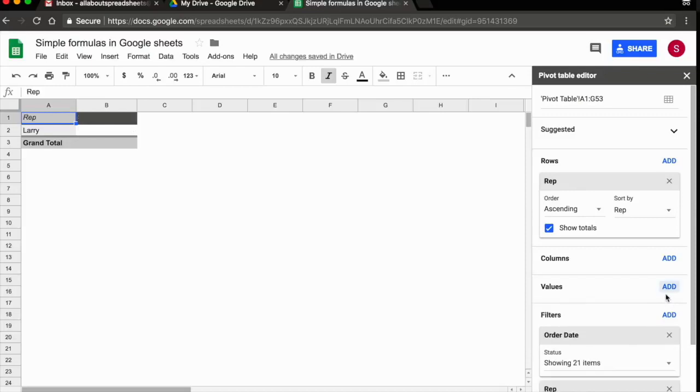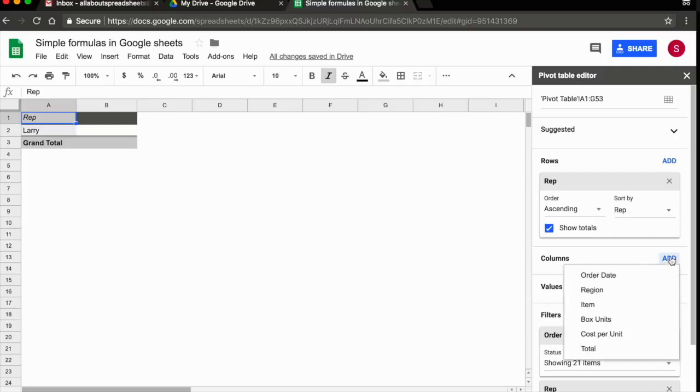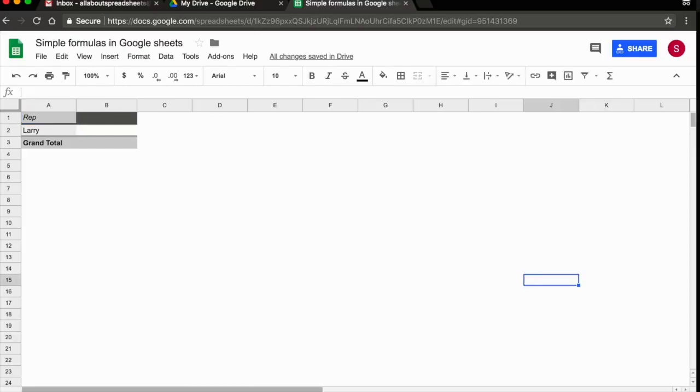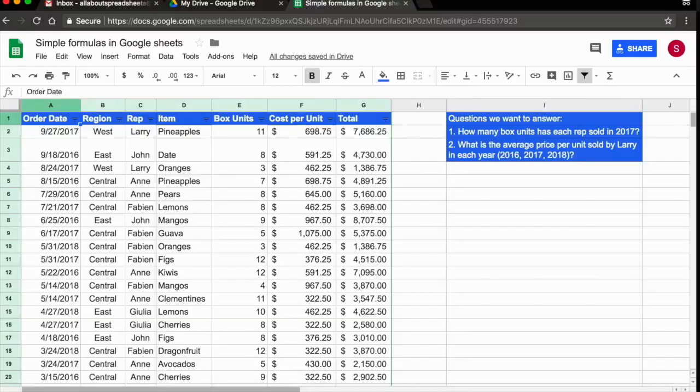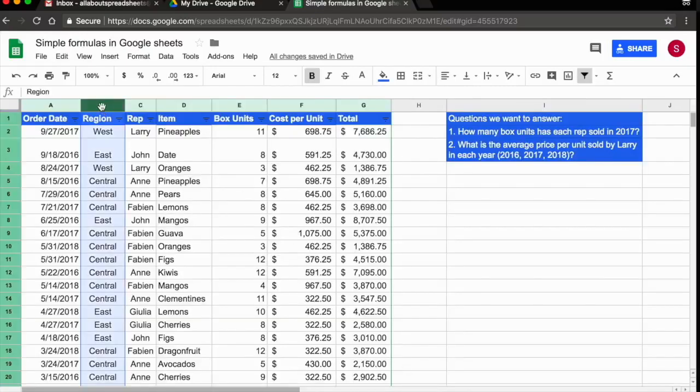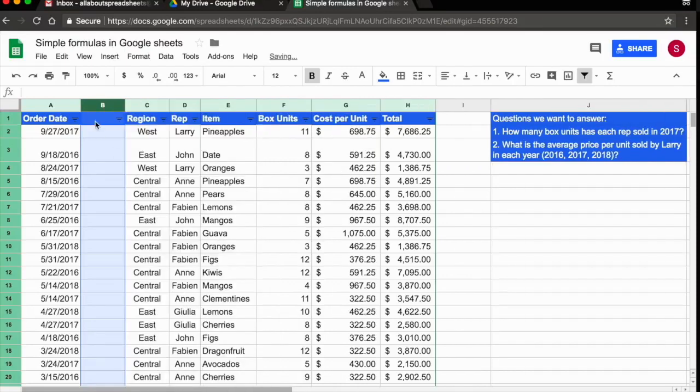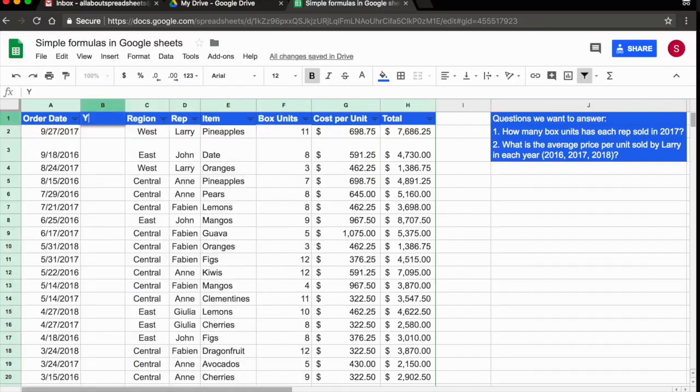What I need is the average cost of units that he has sold in each year. So what I could do here is add the years in the columns. But the problem is I do not have years in my original data. So what I can do, I can come back to my original pivot table. I'm going to click on the order date, right click, and I'm going to insert a column to the left. And I'm going to add a data sort called year.